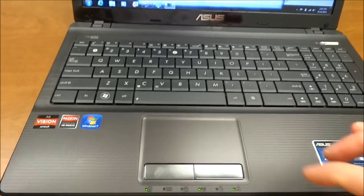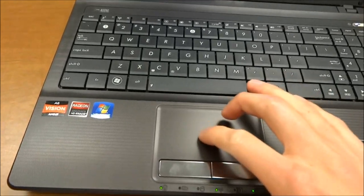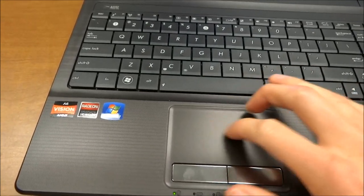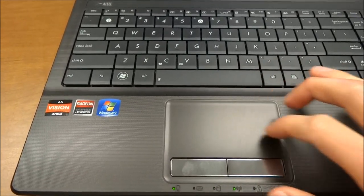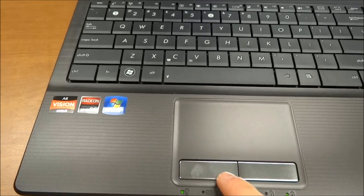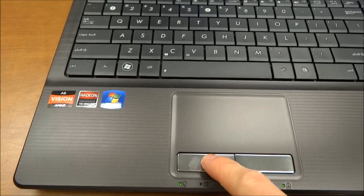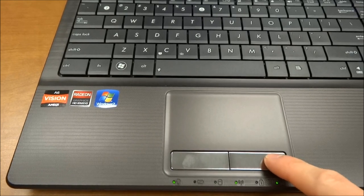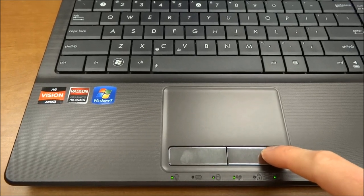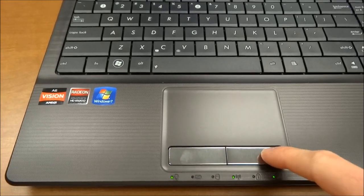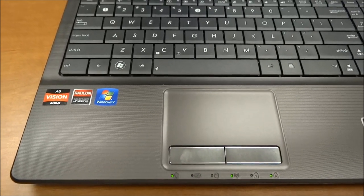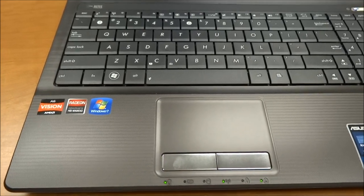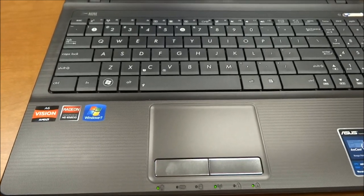The touchpad has a nice glide to it. The buttons are a good size but kind of loud there. You get a clicky sound with both the left and right buttons. That's kind of a little annoying. I prefer a much softer sound than that.